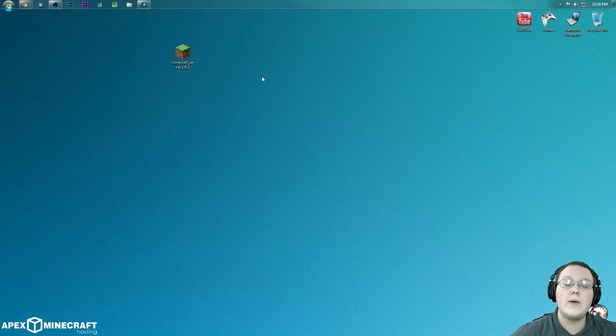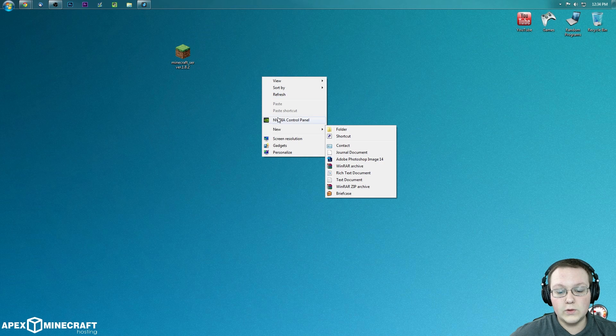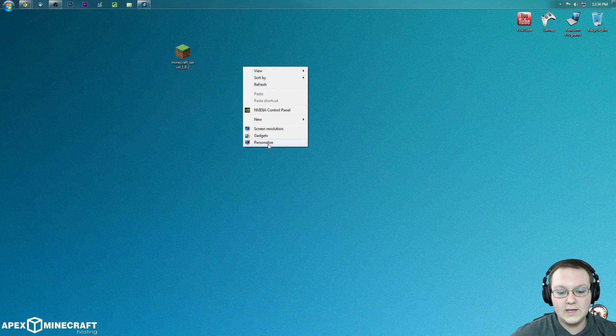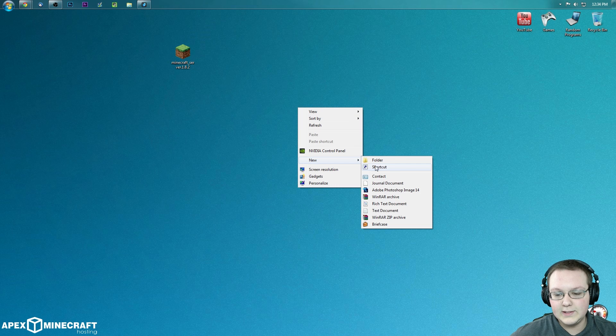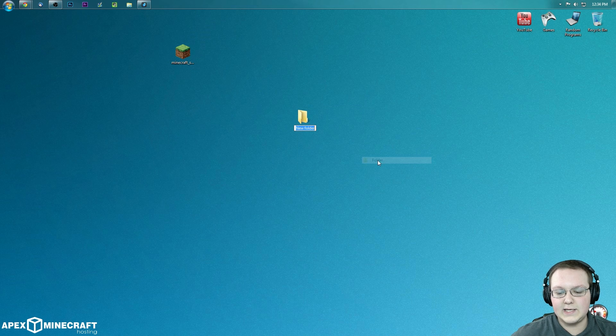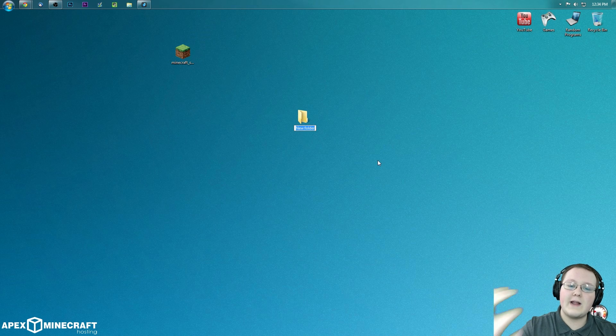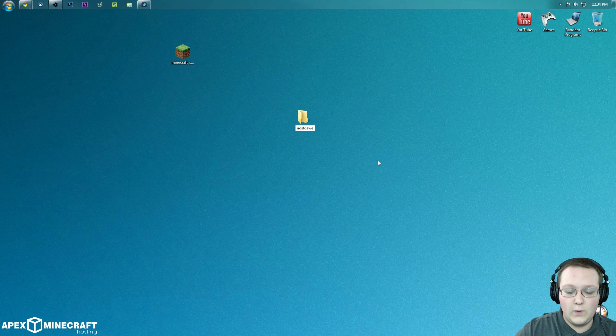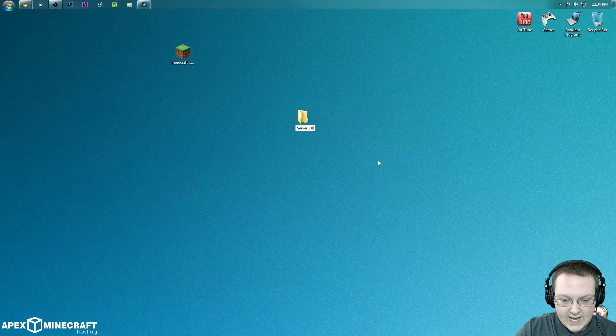Now what we need to do is create a new folder. So right click, new folder. I can't click today. There we go. And I want to name this whatever. You can name this whatever you want. You can literally name it that if you wanted to. But I'm just going to name it for ease of use Server 1.8.2.